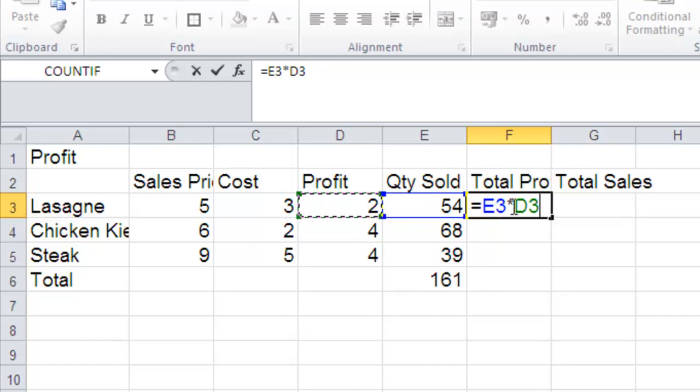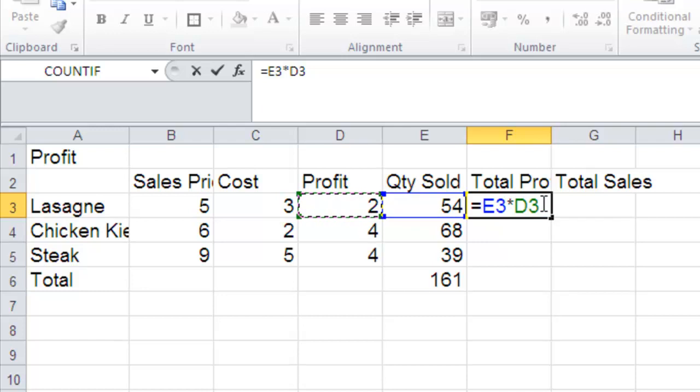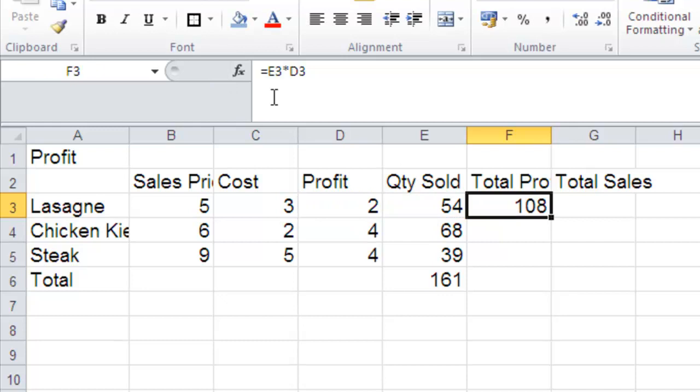So it says equals E3 multiplied by or star D3. That's the correct formula. I'm happy with that. Either press enter or click correct on your keyboard. So I've just done that.